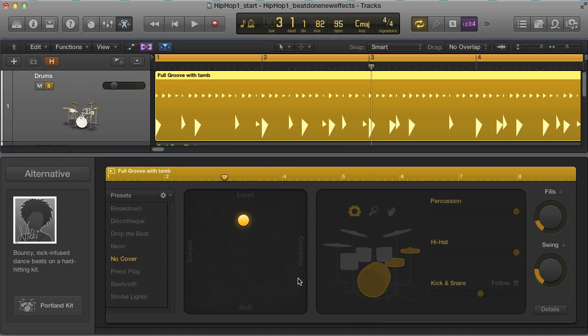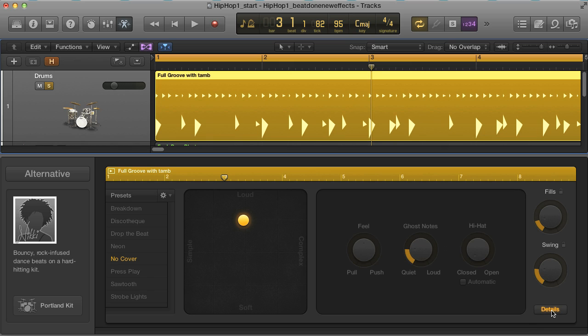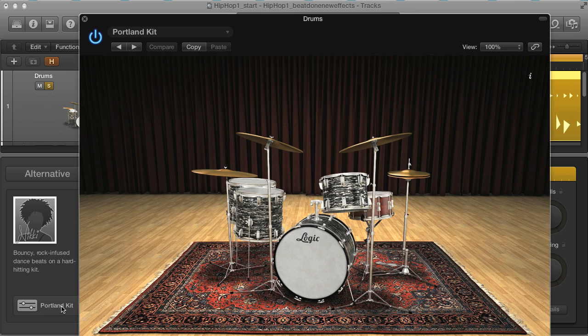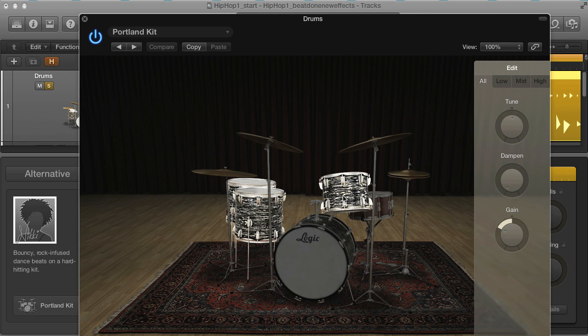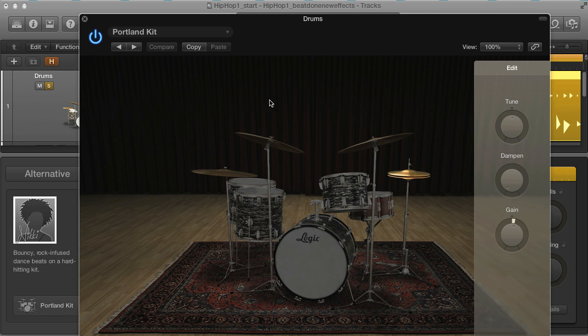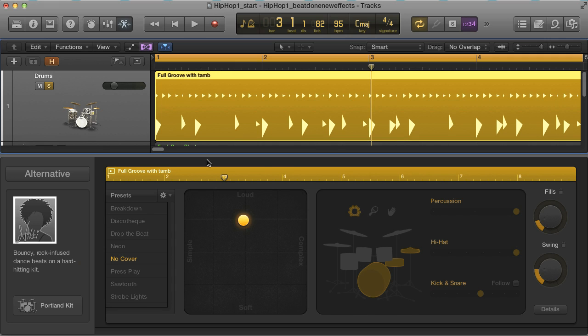In this video I'm going to take a look at the new Drummer feature, which is probably the biggest addition to Logic and a pretty unique beat creation facility as far as music software goes. After showing you the main controls, we'll see how customizable it really is by showing you how I made a raw sounding hip hop break.